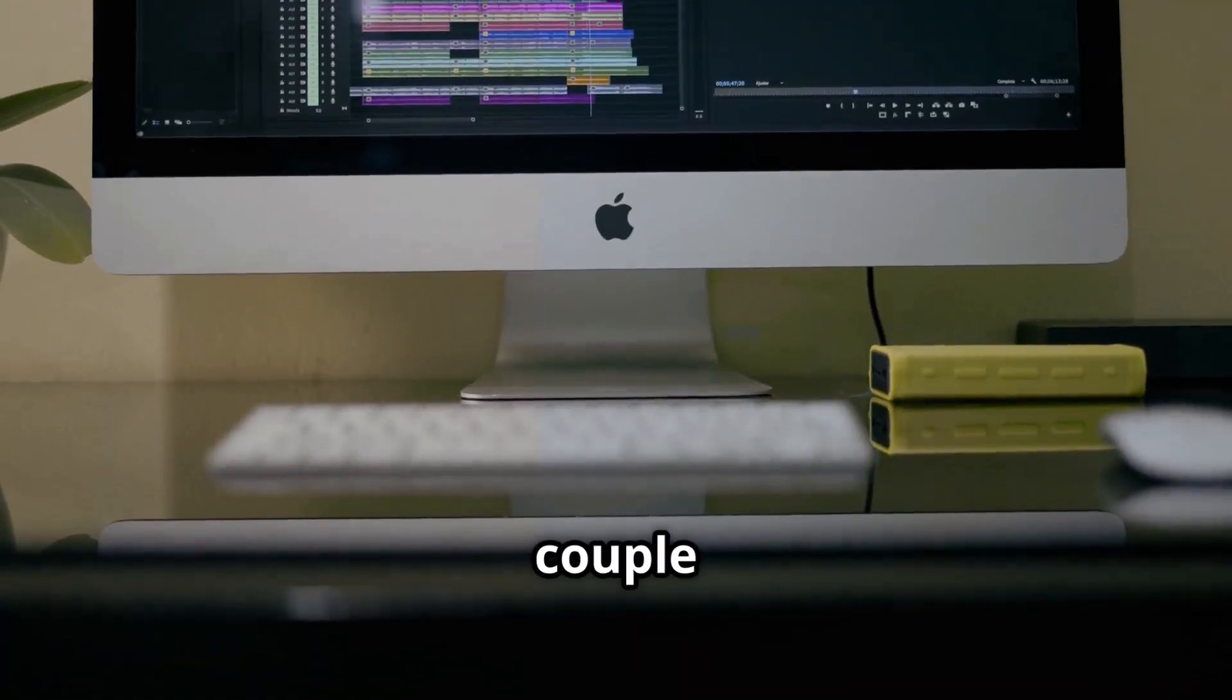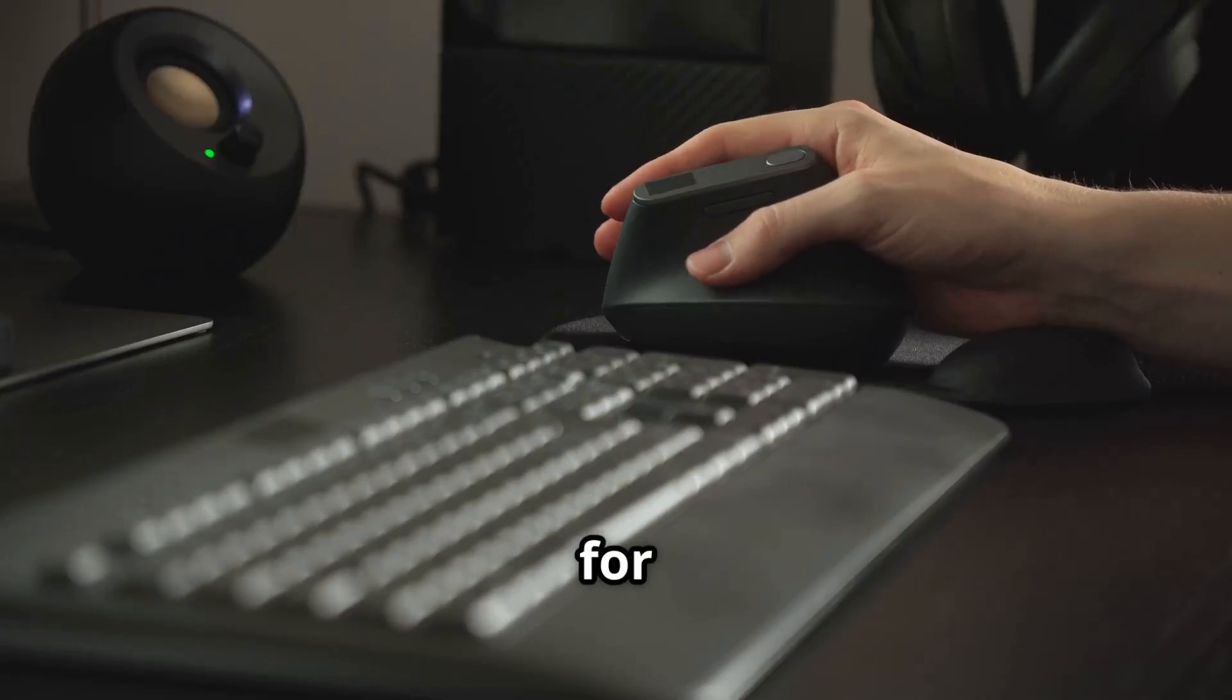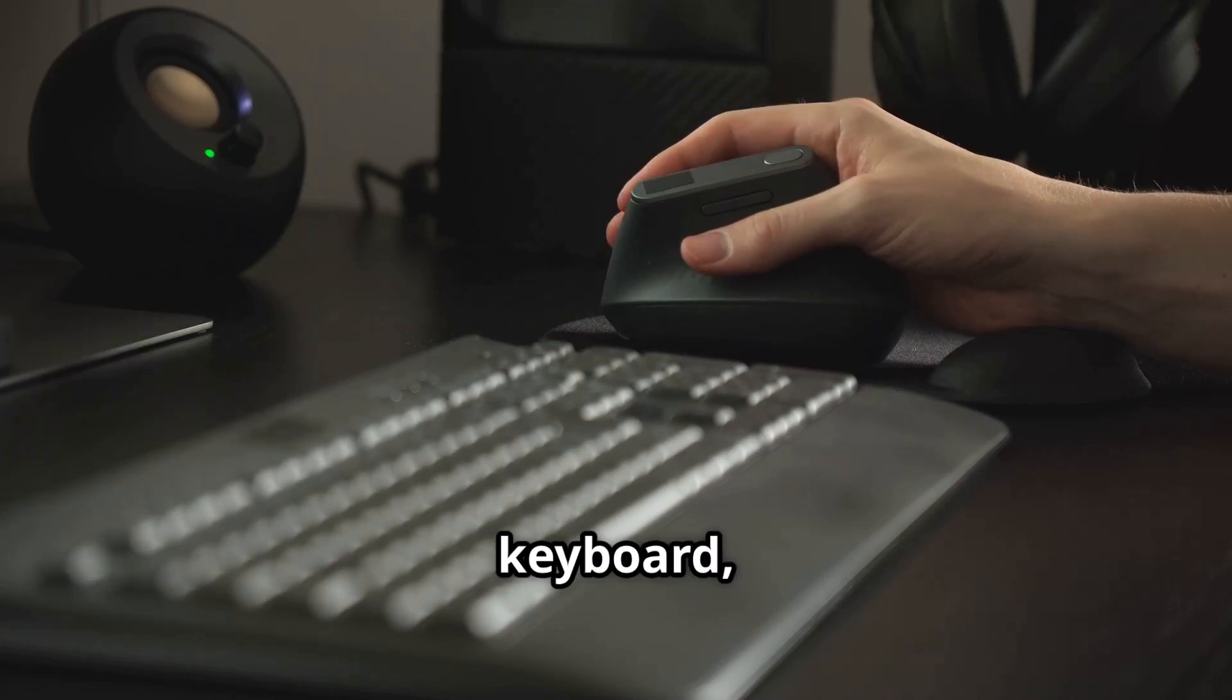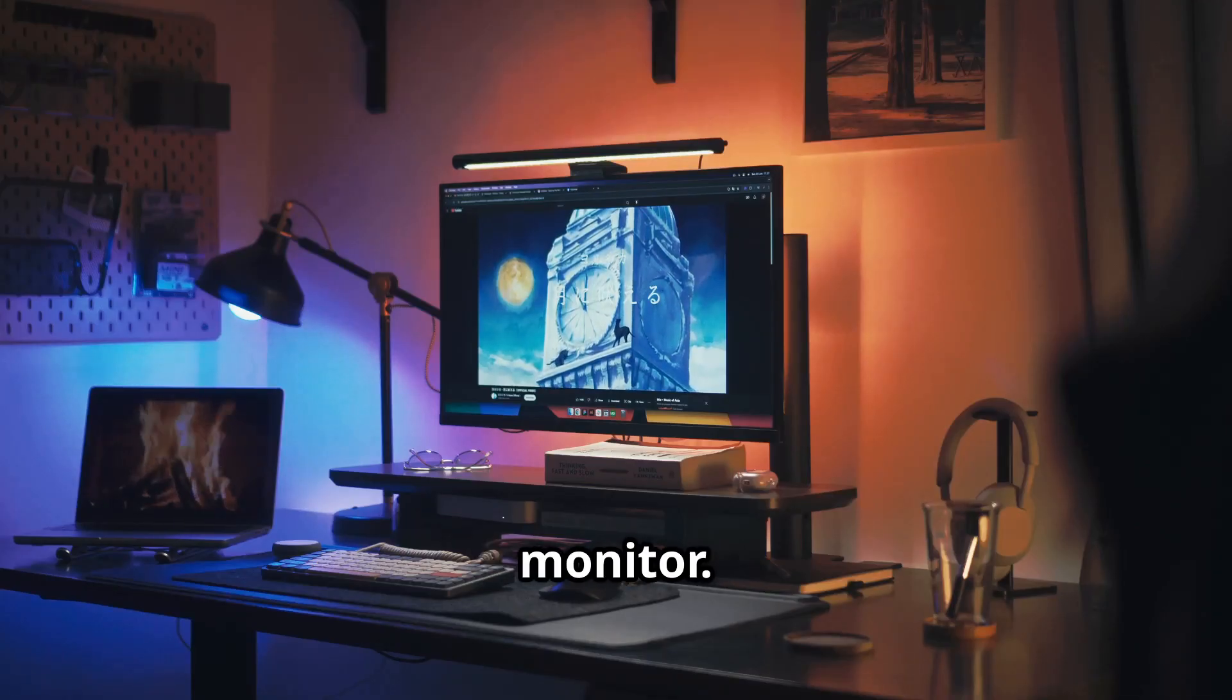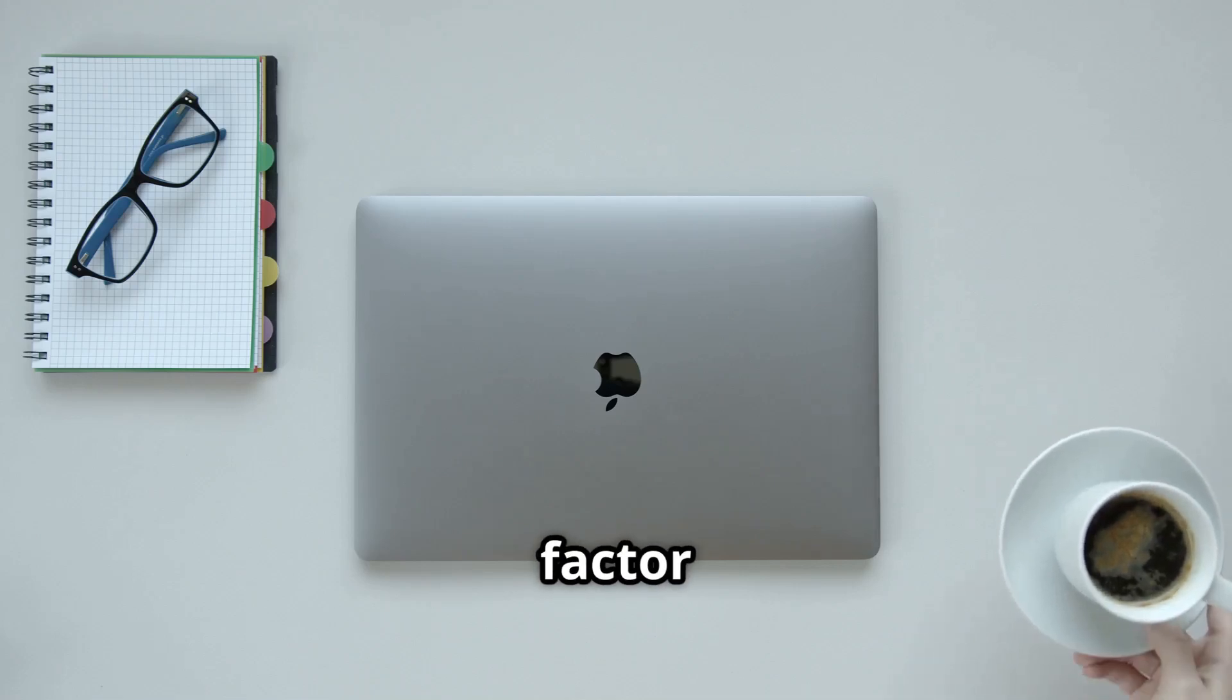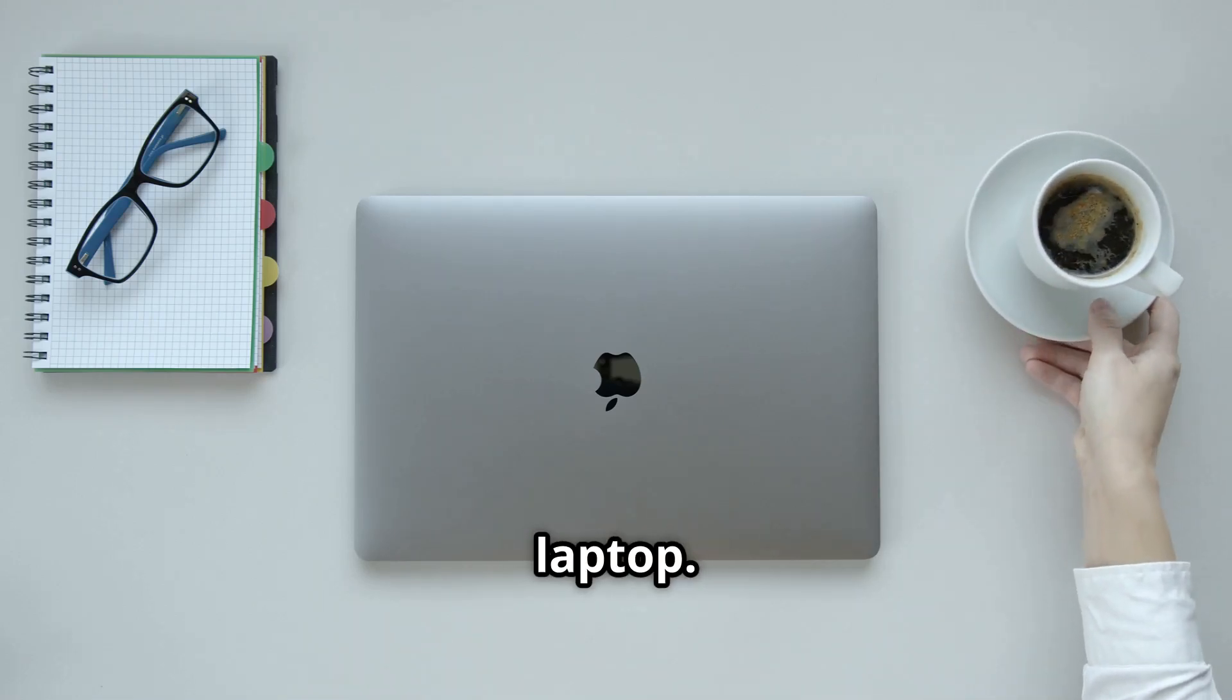However, there are a couple of things to consider. Remember, you're responsible for bringing your own peripherals, keyboard, mouse, and most importantly, a monitor. This can add to the overall cost, so factor that in when comparing it to the all-in-one nature of a laptop.